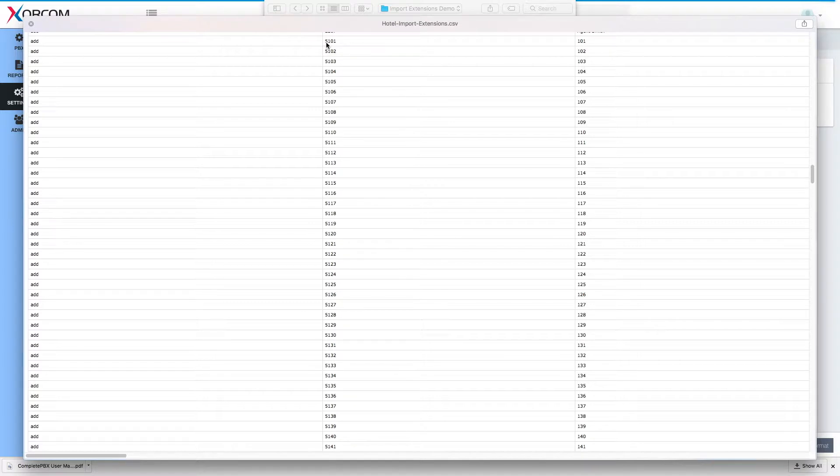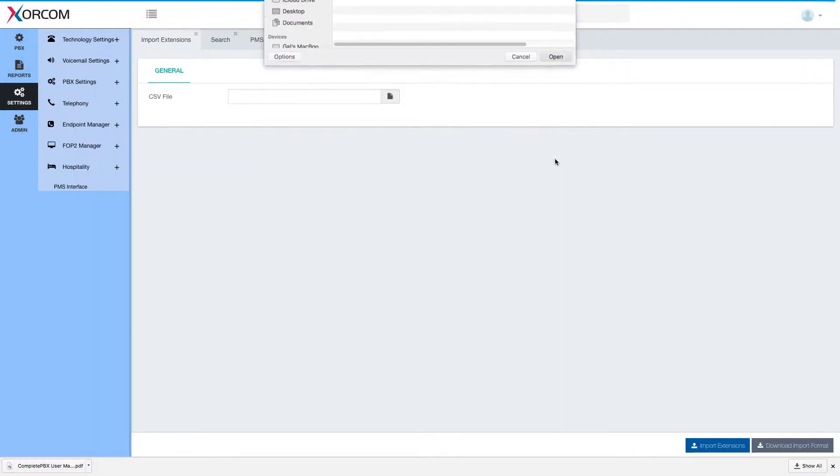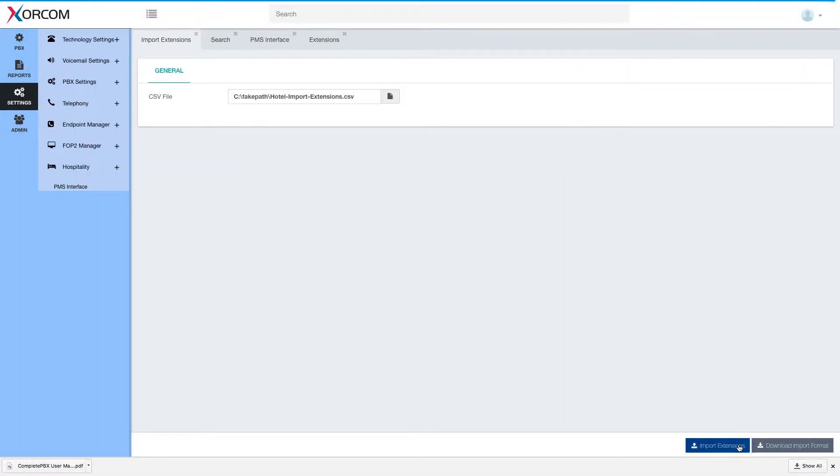Extension 5101 will be room 101, hotel room 101. Let's go ahead and import these extensions.